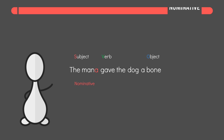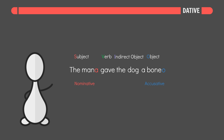Similarly, the accusative case marks the object of a sentence. The dative case marks the indirect object of a sentence — the receiver of something. In this case, the dog is the receiver of the bone, so: the man gave the dog a bone.